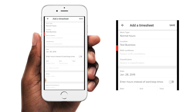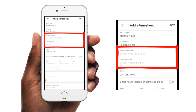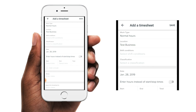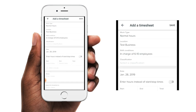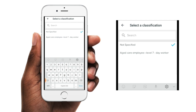The next two options will only be available based on the business configuration. The shift conditions option will only be available if shift conditions have been set up for you or the location that you're working at. And the classification option will also only be available if you have been enabled to select a higher classification when working higher duties.